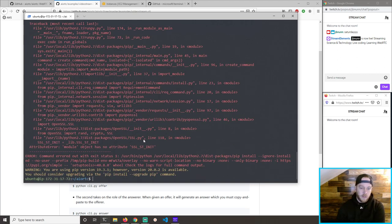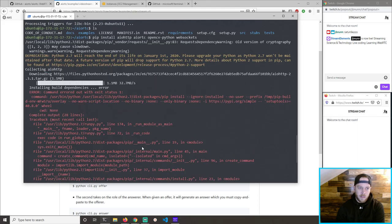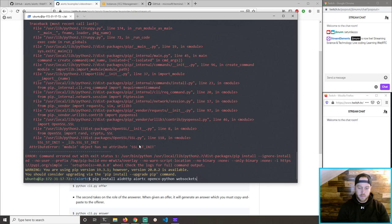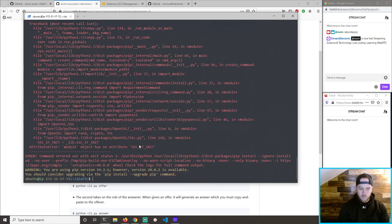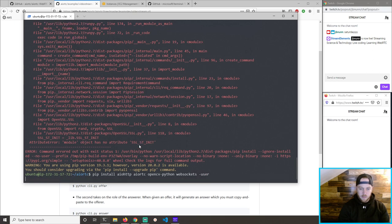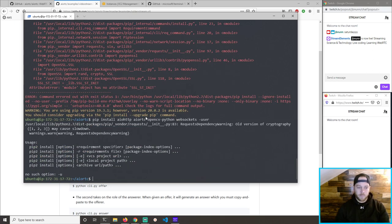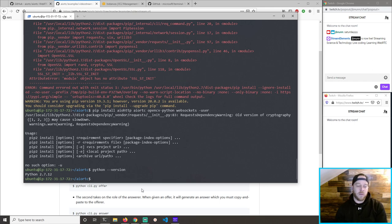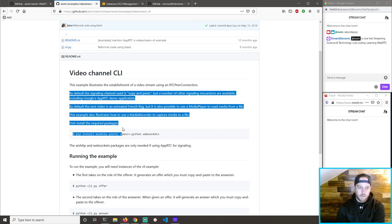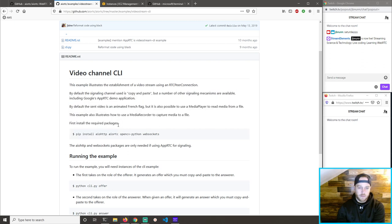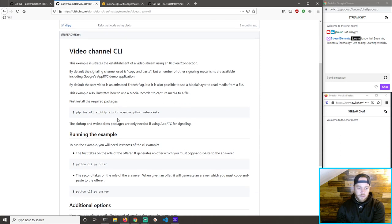I should have OpenCV Python in this box. We're running Python 2 on this box because that's what Carla needed to be happy. CLI offer, CLI answer.